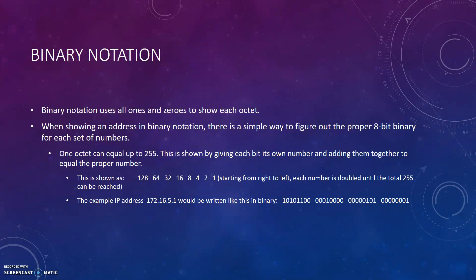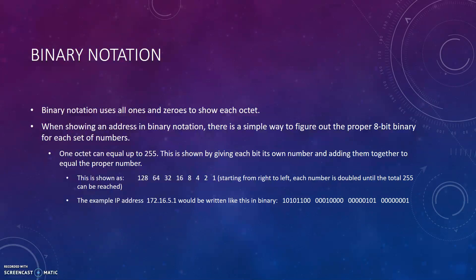Binary notation uses all ones and zeros to show each octet. When showing an address in binary notation, there is a simple way to figure out the proper 8-bit binary for each set of numbers. One octet can equal up to 255.